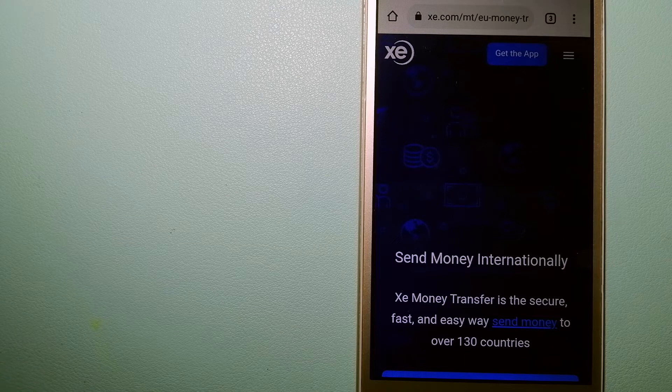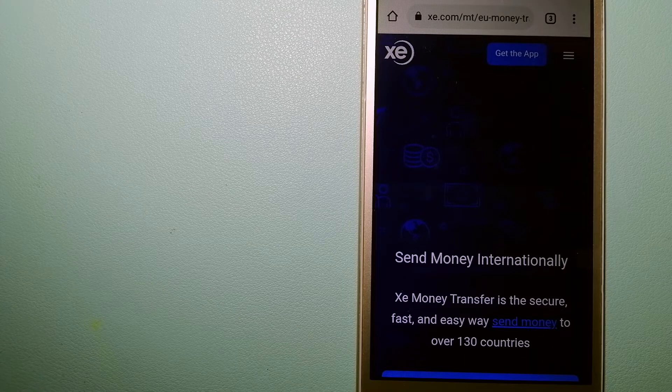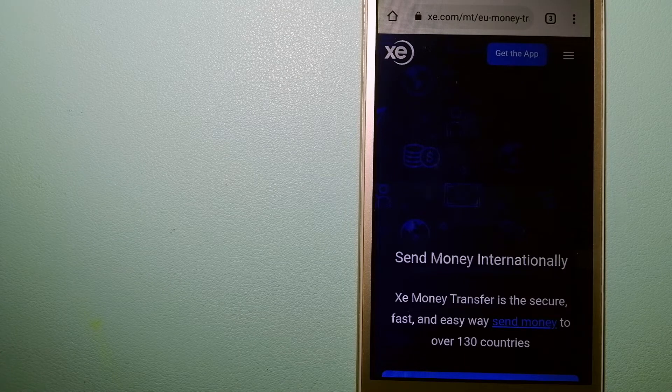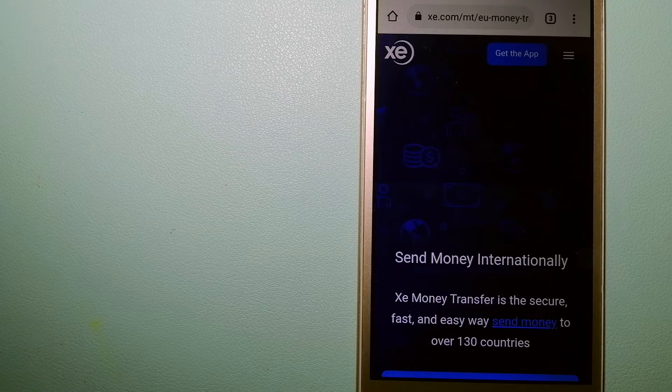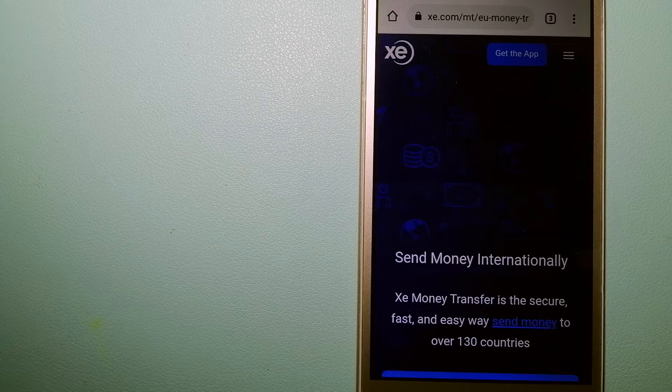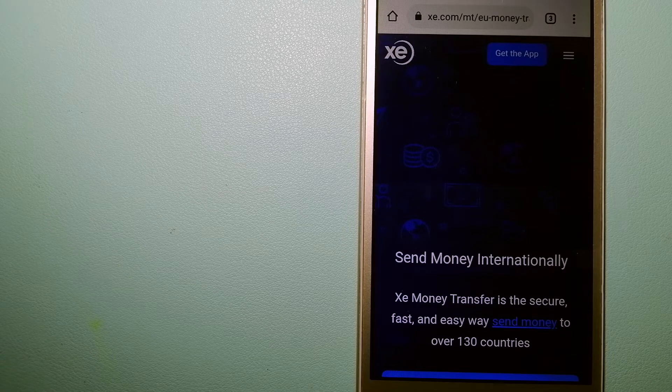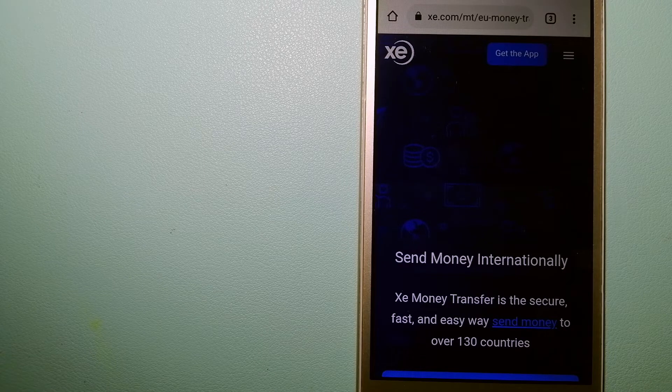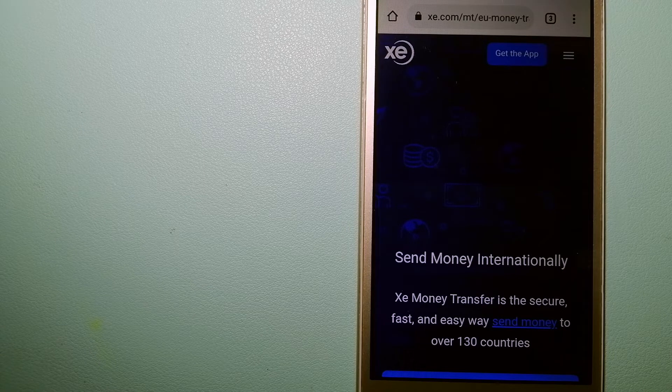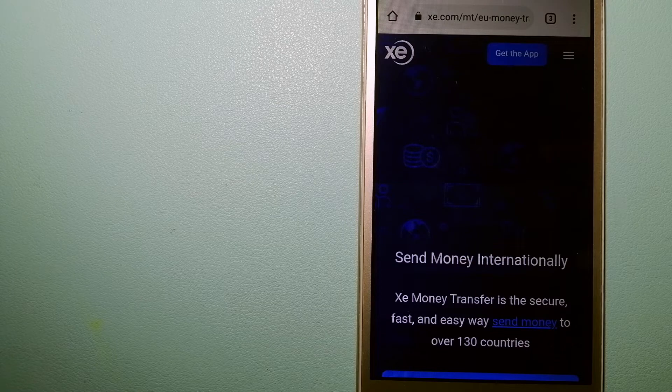The fact that they don't charge transfer fees or have a minimum transfer amount makes them quite attractive. To know more about XE Money Transfer, just check the video description.